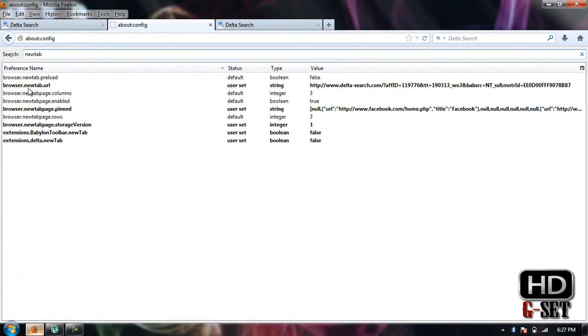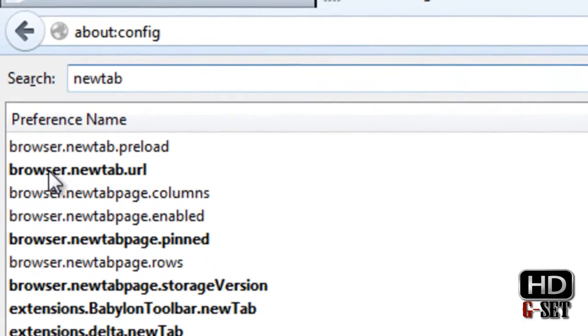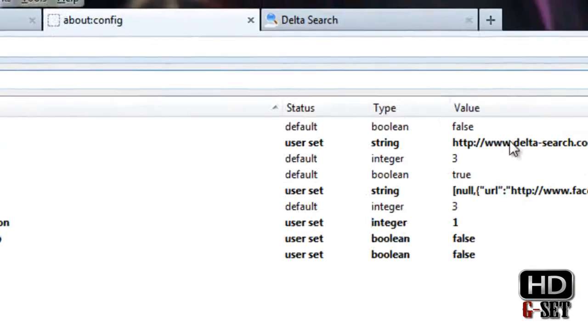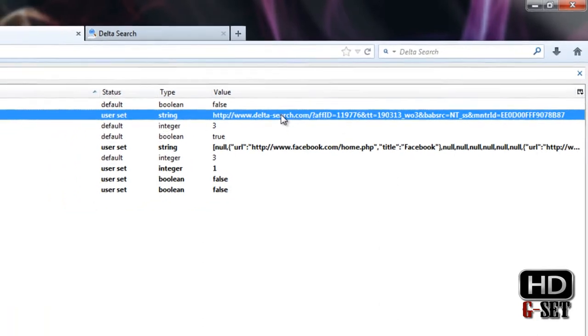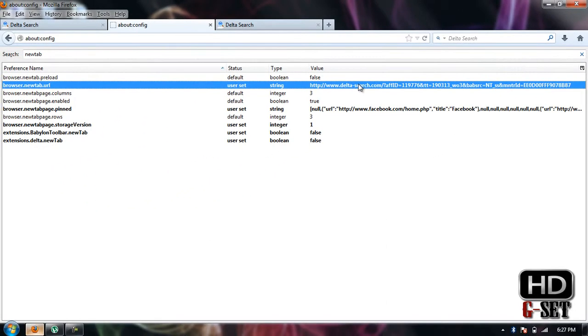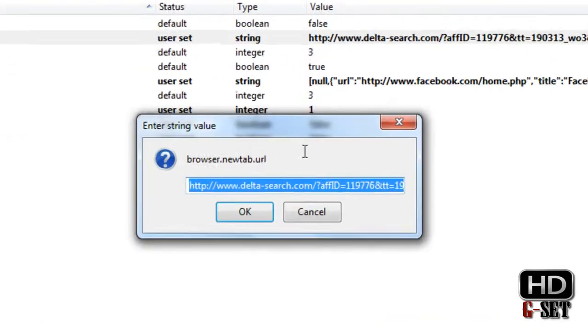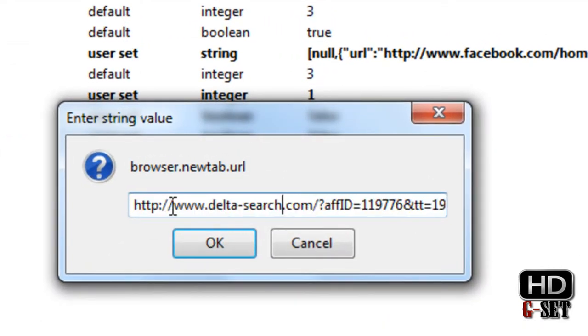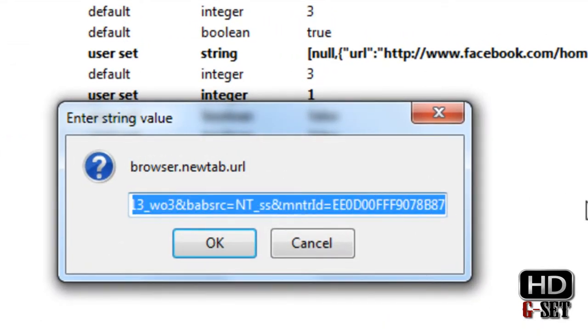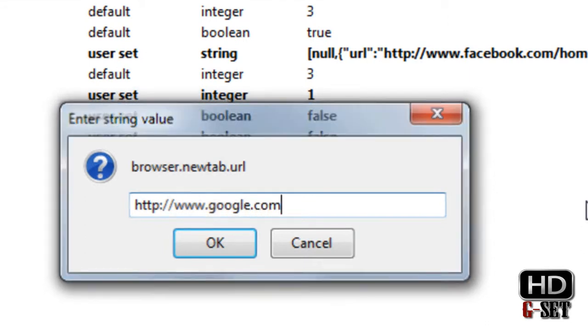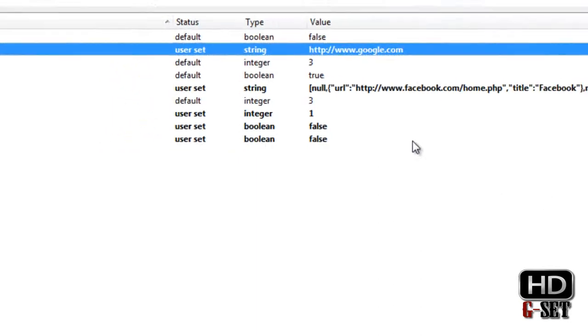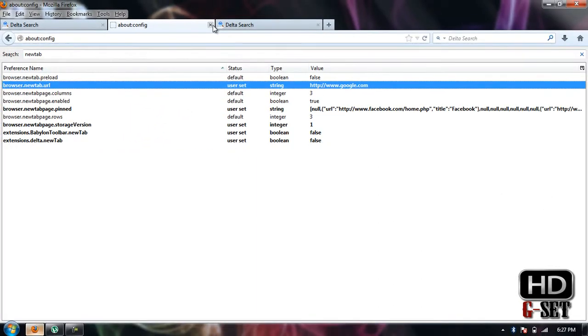Here you can see that in the second row it says new tab URL, and the value is set to the URL which the software has installed. Double-click on it and set your desired website in it. I'm setting google.com, press OK, and then close your Firefox.